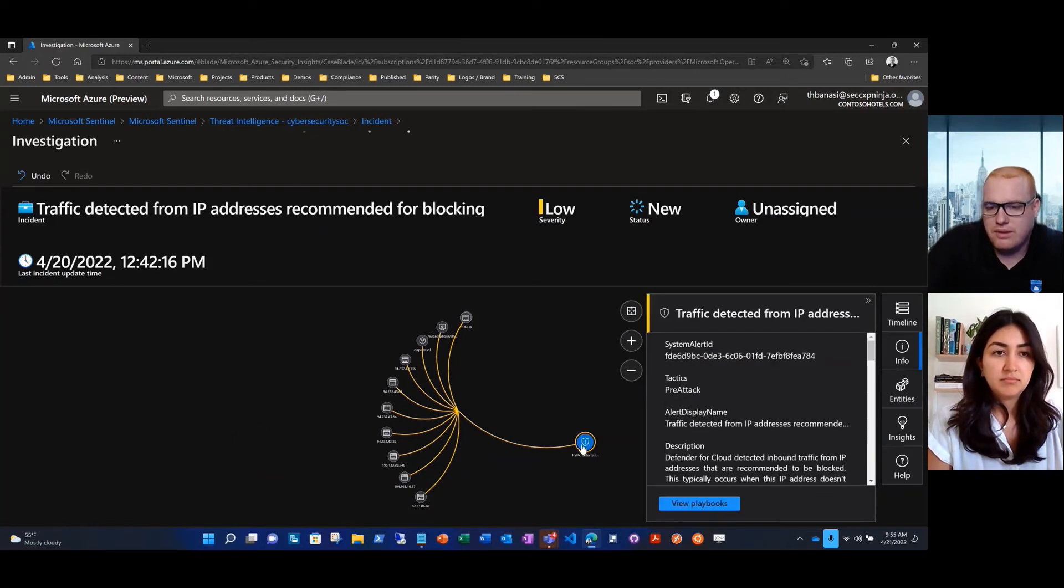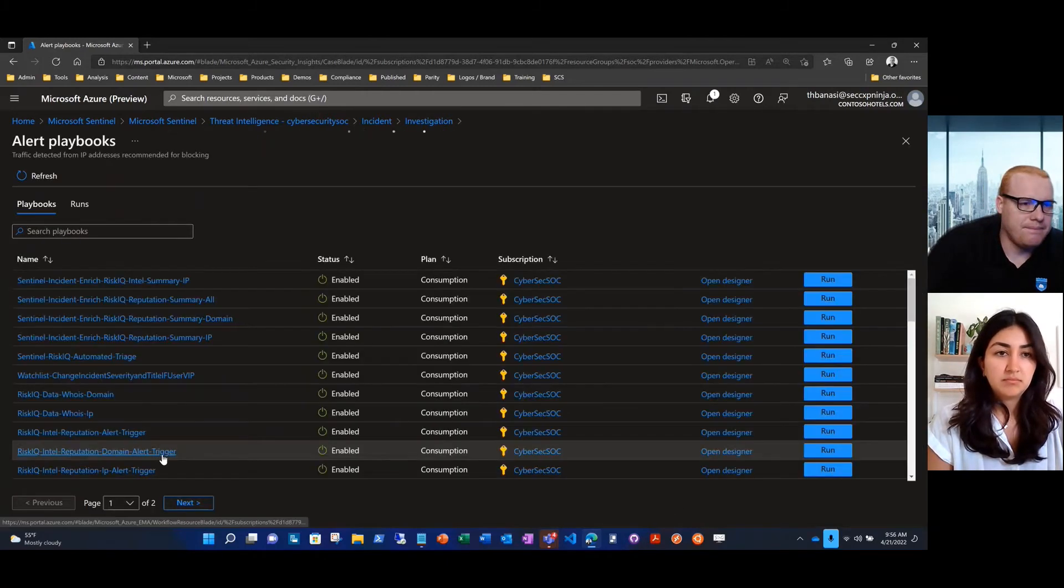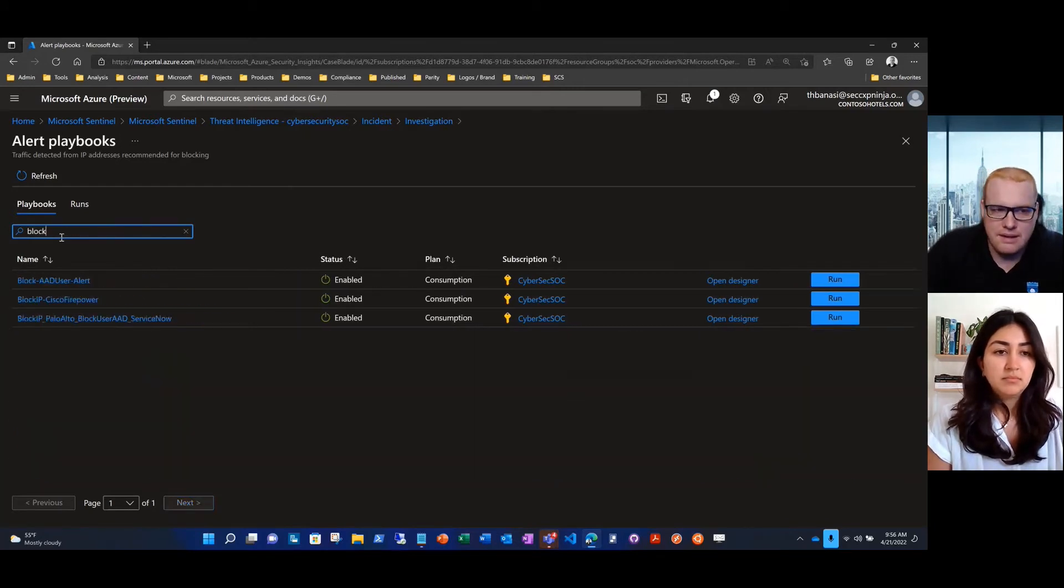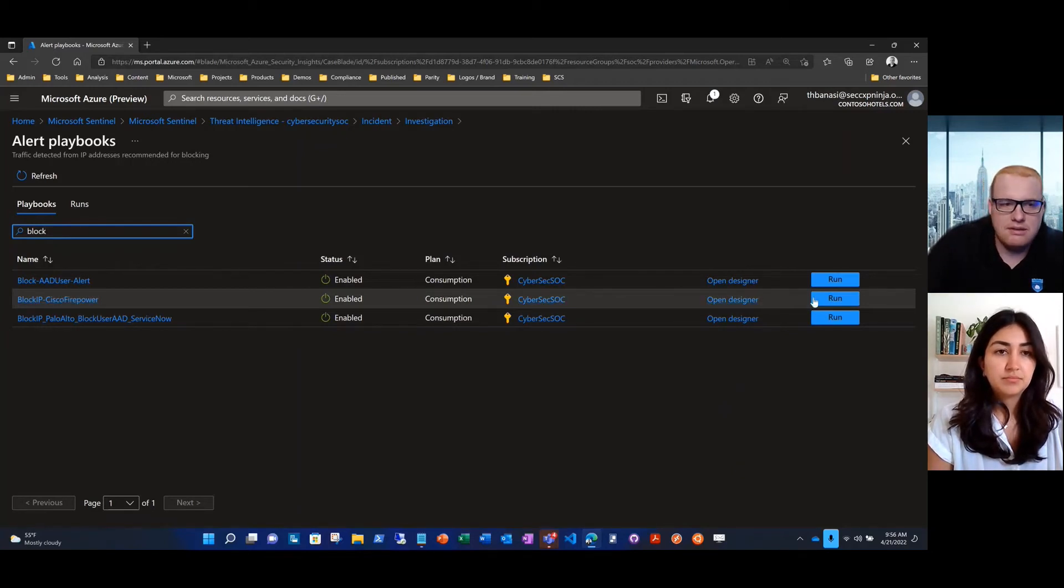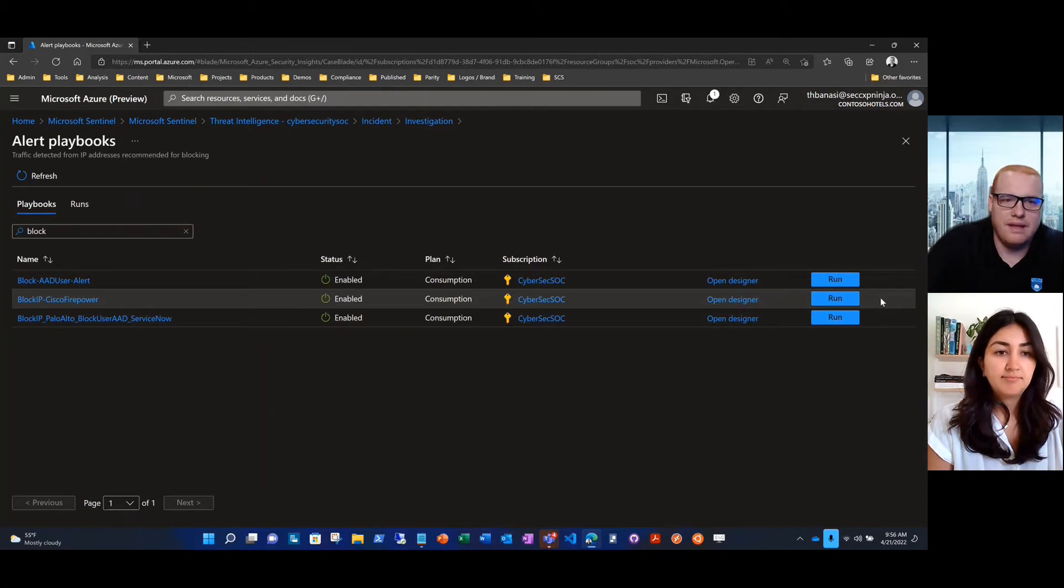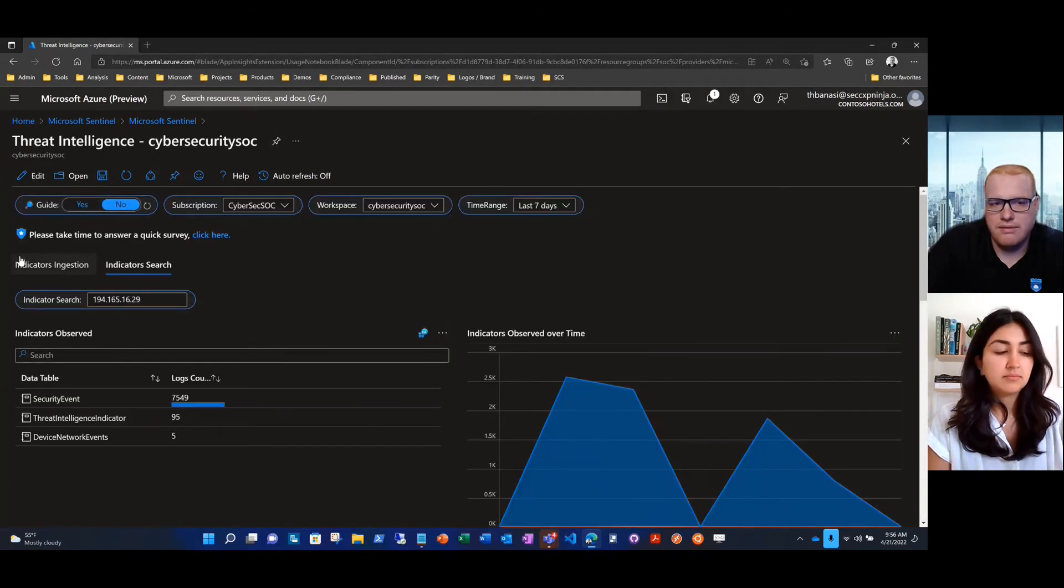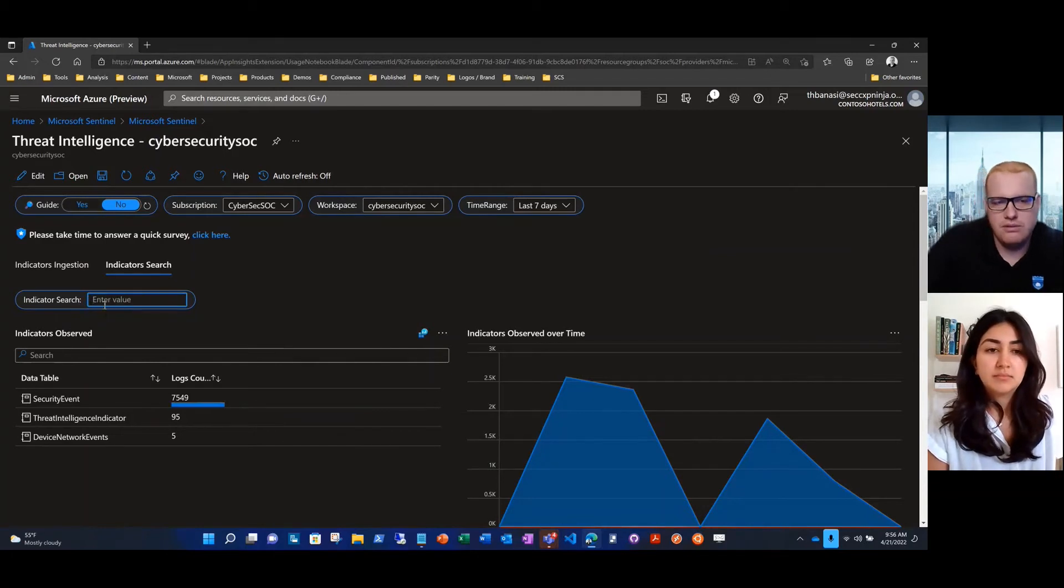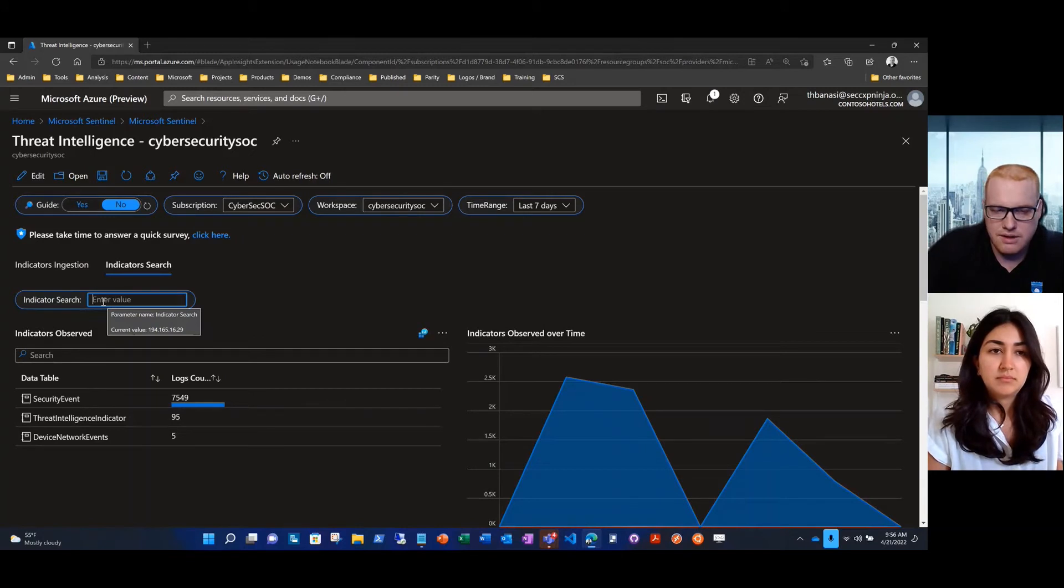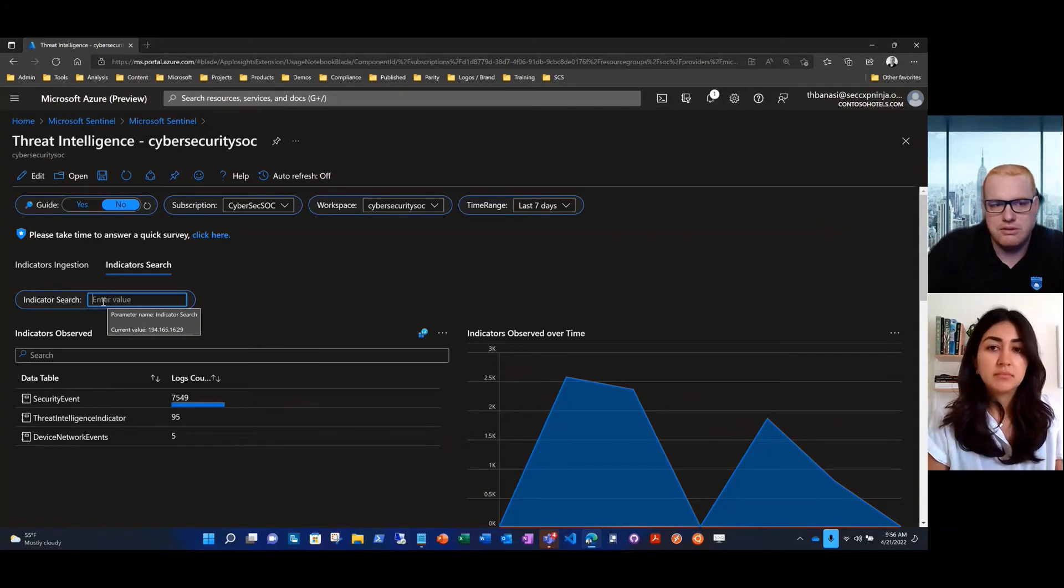I'm able to explore the timeline and a little bit more depth as well as the entities that are involved. When I come to the point that I want to make a response, I'm going to go to view playbooks. I'm going to decide that this IP address is something that I don't want in my environment anymore. What I'm going to do is block the IP address on my Cisco Firepower IPS. You'll notice that I'm still in the workbook. We do that so you can stay focused on the functions you're performing without having to open a lot of tabs or re-authenticate.